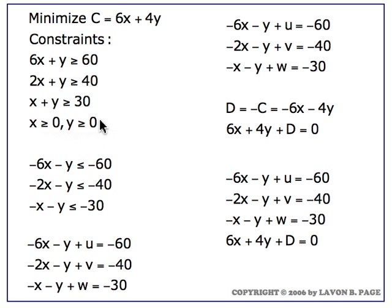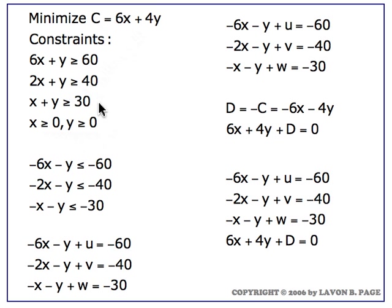So there are a lot of things that make this a non-standard problem. We're minimizing something and all three of these constraints are greater than or equal to constraints.